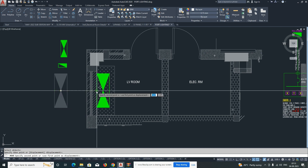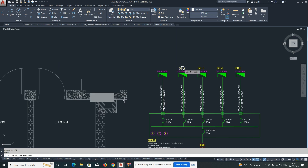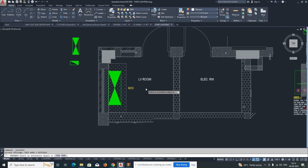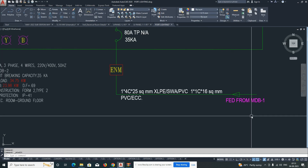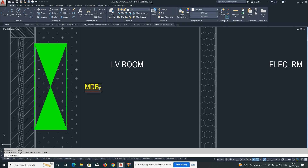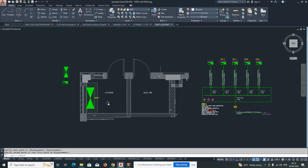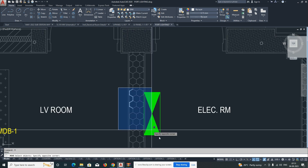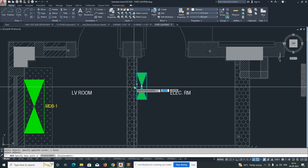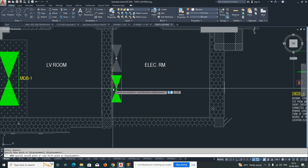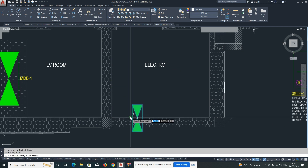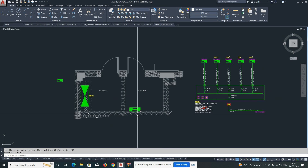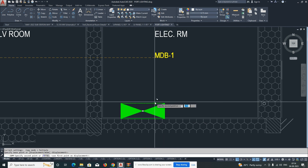First I need to place one LV panel or MDB. There will be a specific room for that, so I'm placing this and changing the name to MDB1. From this panel I need to fix one SMDB in the electrical room. You can give dimensions and spacing as per your calculations. I'm placing the MDB panel here and giving a 250mm spacing from the wall, then placing the SMDB and naming it SMDB1.